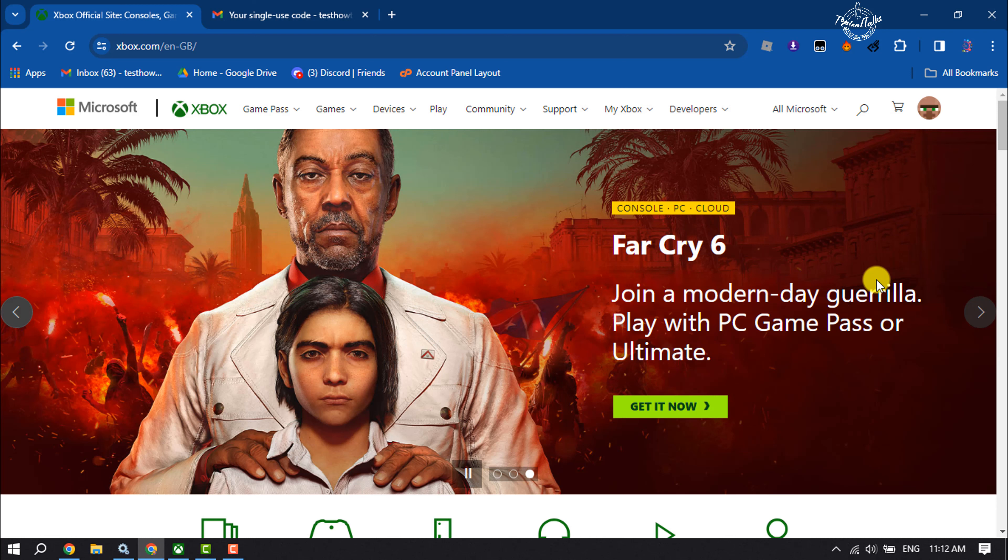In order to change your Xbox account region or country, you have to open a browser and open xbox.com and make sure to sign into your Xbox account. Now click on your profile at the top right.